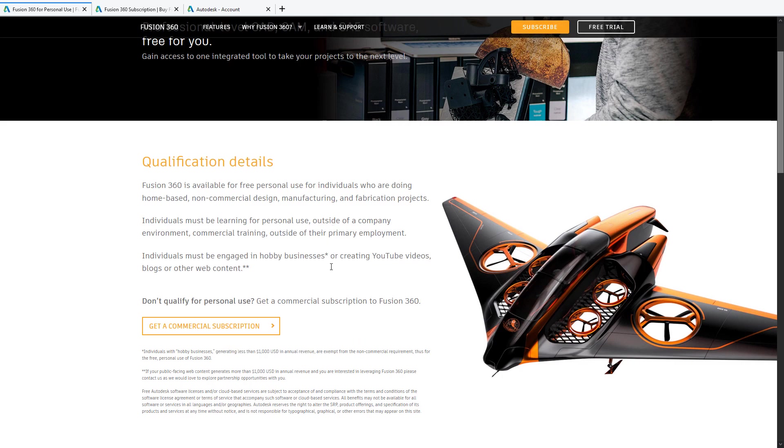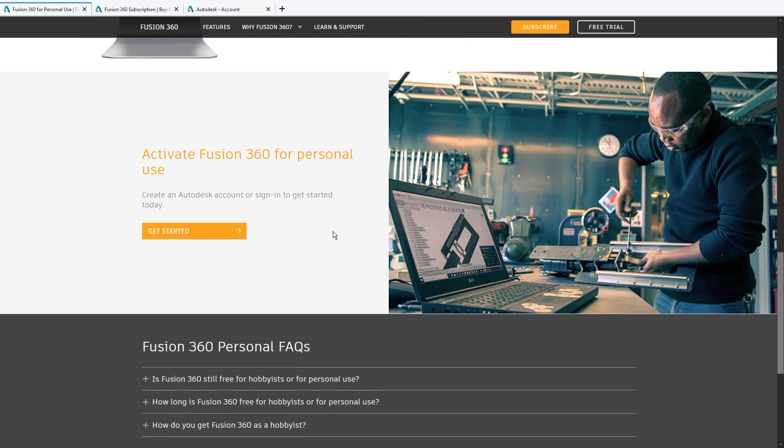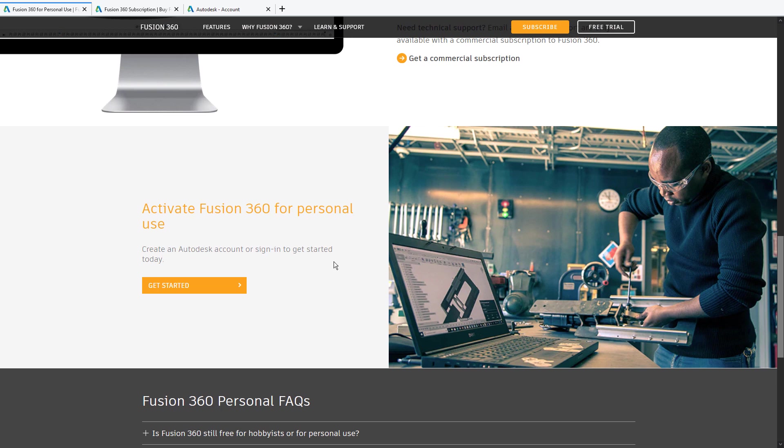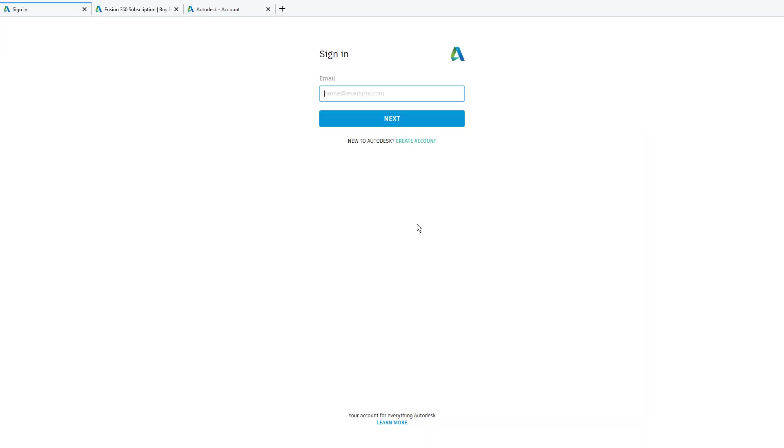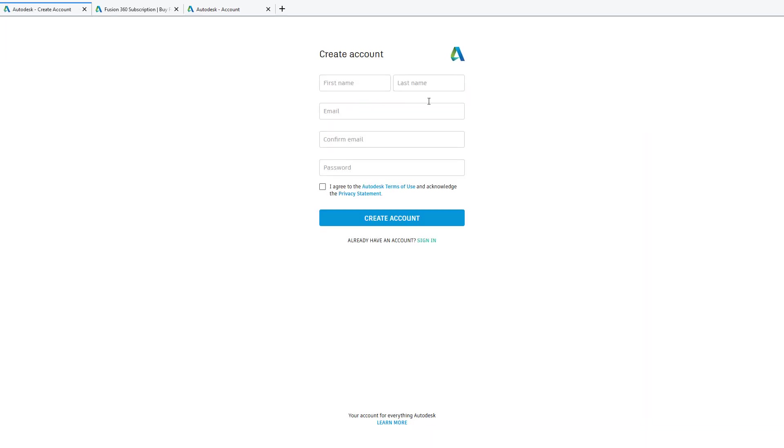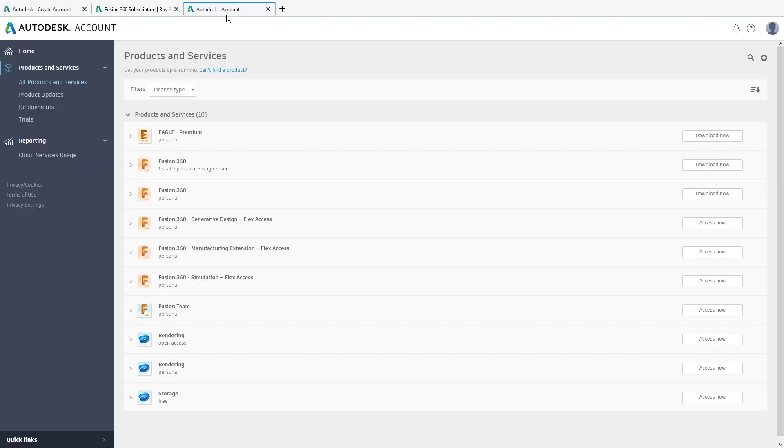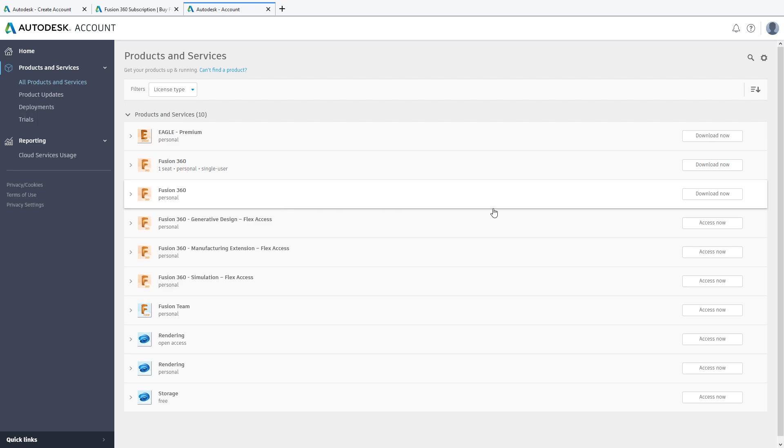If that's the case, scroll down to the bottom of the page and click get started. All you need to do is create a new account and download Fusion 360 under products and services.